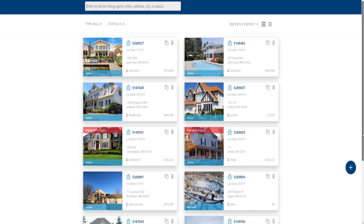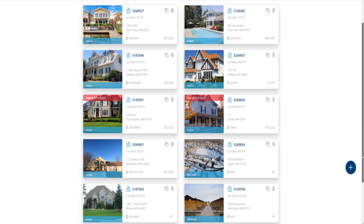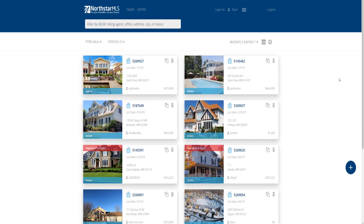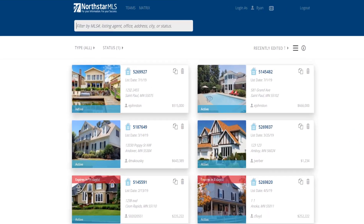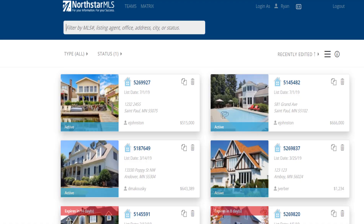When you open AdEdit, you'll see the listings for which you are the list agent. But it's easy to quickly find any Northstar MLS listings using the AdEdit search feature. Note that you can't search other agents' incompletes and withheld listings, but any listing that's available on Northstar MLS Matrix is searchable here. Let's walk through how it works, along with displaying and sorting your results.